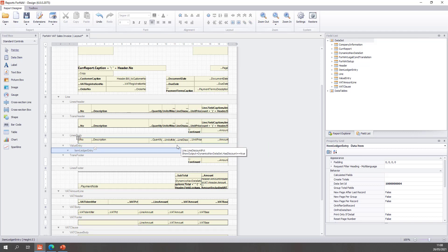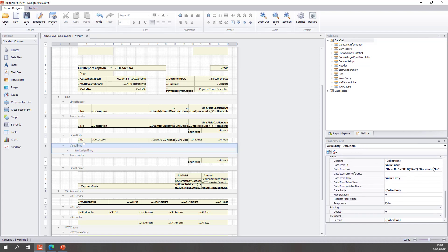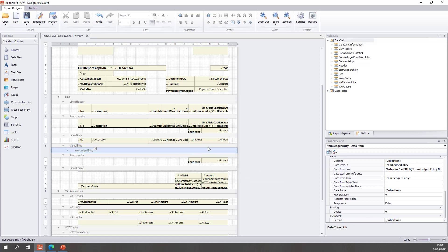Now I have two data items. I have the value entry which if I scroll down to the properties you will notice is the value entry table with this data item link. And underneath there I have my item ledger entry which is linked via the entry number set to the item ledger entry number.